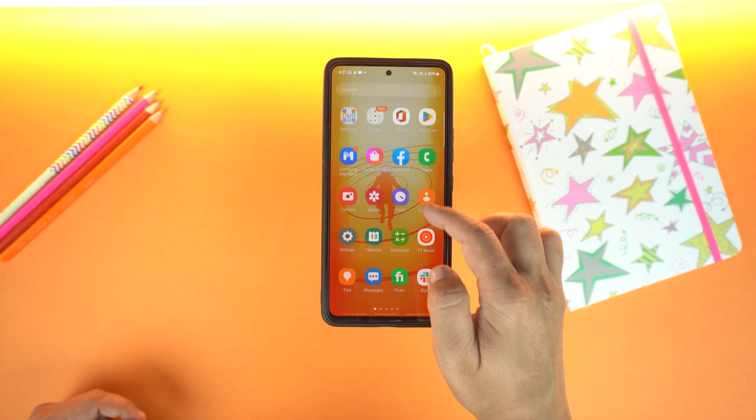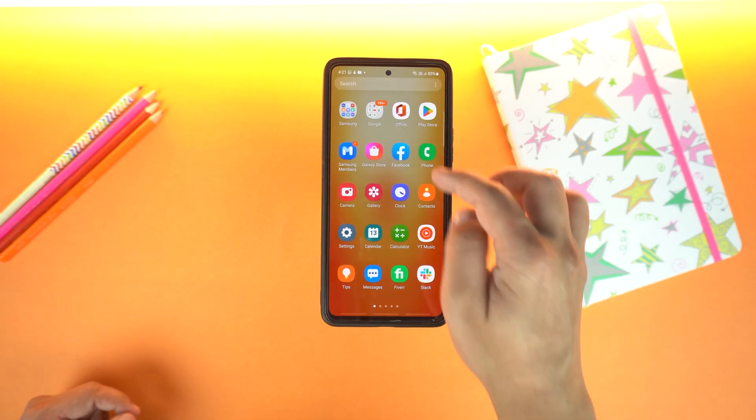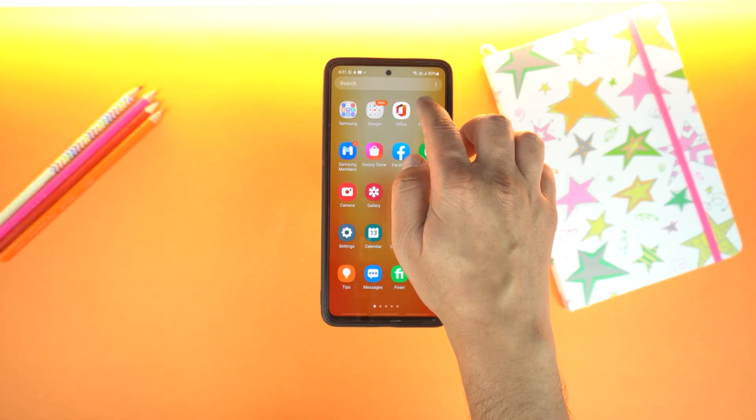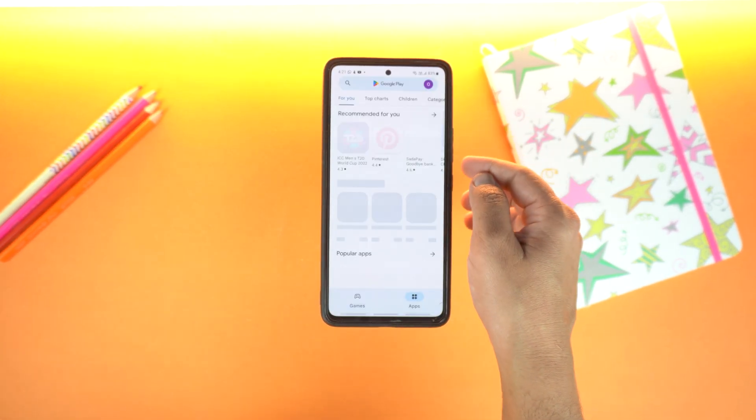Today I will show you the top 3 wallpaper applications that you will get from the Play Store.